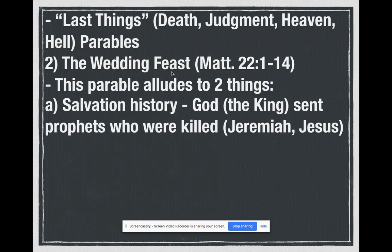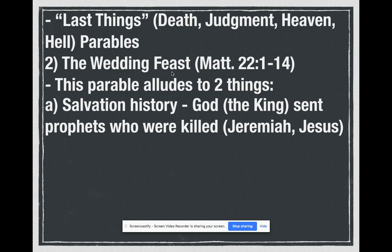The first thing the parable alludes to is salvation history. God, who stands in for the king — not in a literal way, but in a symbolic way — sends prophets to the people. If you've read anything from the Old Testament, you've heard about prophets like Elijah and Ezekiel. God sends messengers to bring a message to the people, and those prophets, like many in the Bible, are killed by the people for their message because the people don't want to hear the truth. Jeremiah is one of them. Jesus, as we know, is a prophet — the greatest prophet sent from God himself. And we kill Jesus. He speaks the truth to us, we don't like it, and Jesus ends up dying for that.